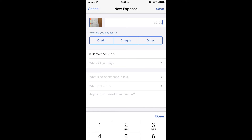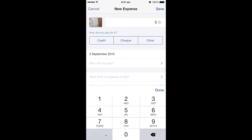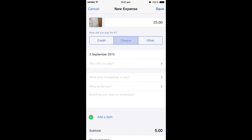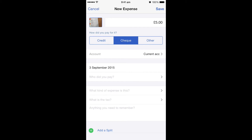So first of all, the amount — that was for £5. It then asks you how did you pay for it. Credit would be a credit card account, check will take it through to your current account, or you've got the option of other. Unfortunately it's not very detailed, but they are your only options. So mine came out of the current account, so I'm going to have to select check.